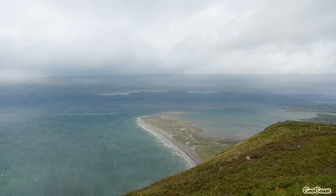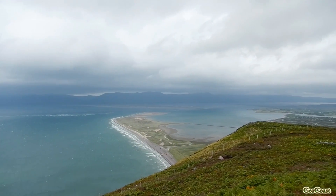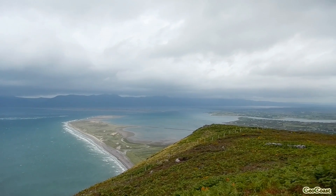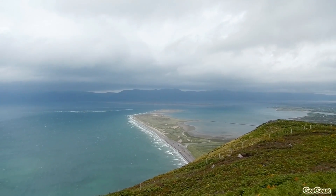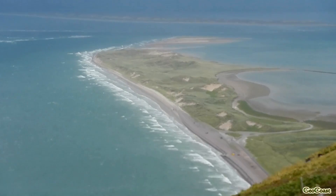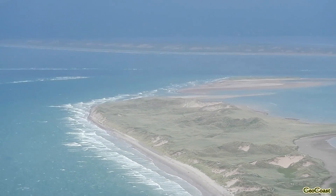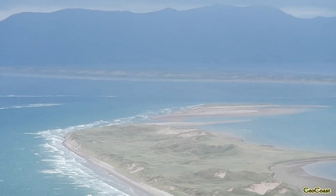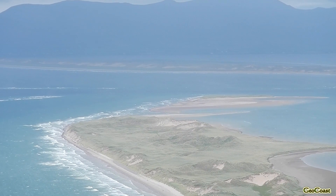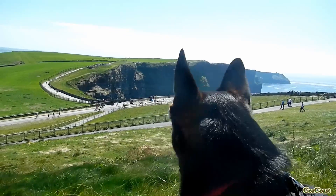If a beach is attached to the mainland from one end and extends out to sea, this is called a spit, like this one in Rossbeigh Bay in County Kerry, which is also topped by sand dunes. And if the spit grows out to connect the mainland to an island, this is called a tombolo.